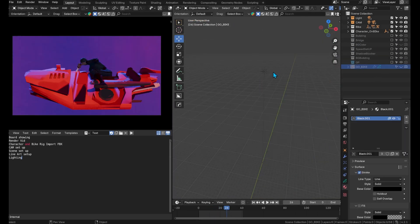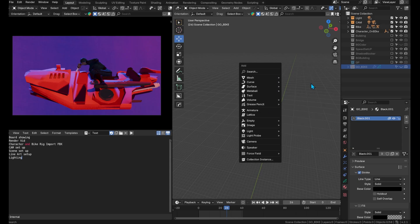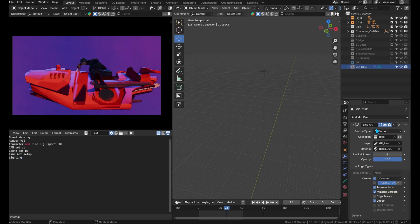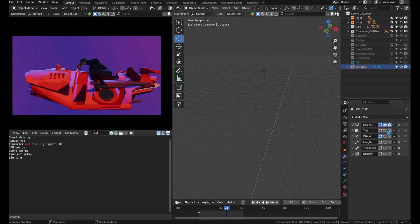For the outlines we used a new technique creating a grease pencil object using blend and stroke. We then applied modifiers such as line art, tint, offset, length, and thickness to create line variations and thicken the outline slightly.